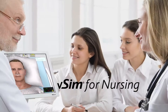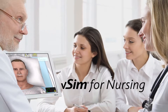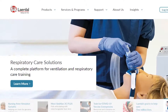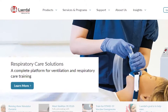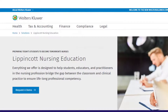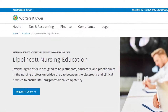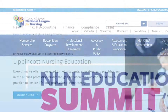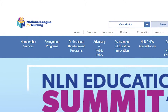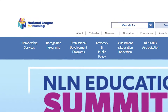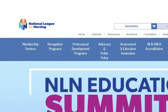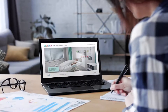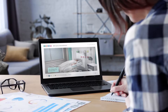Discover our most innovative virtual simulation solution, developed by Laerdal Medical and Wolters Kluwer. vSim for Nursing features case scenarios authored by the National League for Nursing and validated by an expert advisory board to reflect best practices in nursing.